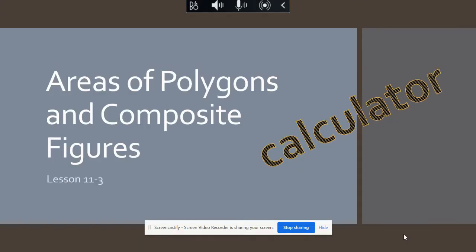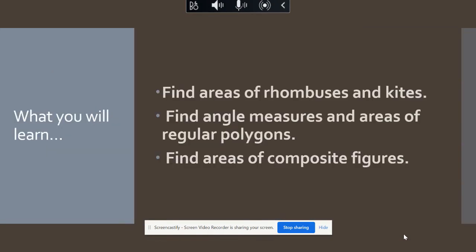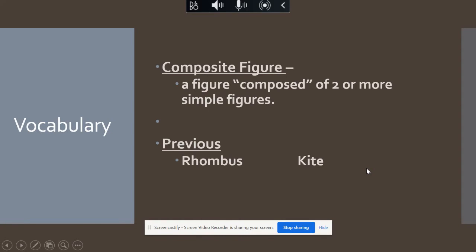All right guys, we're going to calculate some areas of polygons and composite figures. A calculator will be very helpful in this lesson. We're going to find areas of rhombuses and kites. We're not going to do angle measures and areas of regular polygons — just the rhombuses and kites and composite figures.